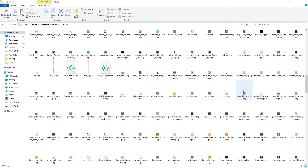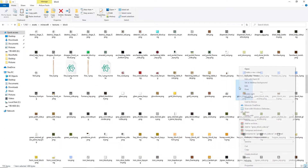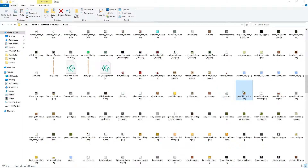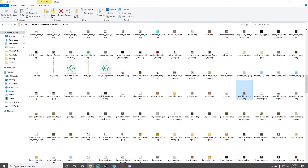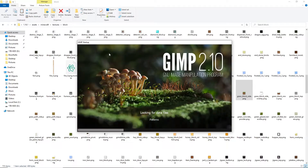So grass block side — it might open in an image viewer by default, but you want to open it with GIMP, the software we downloaded. Let's open it with GIMP. Just wait for it to load.